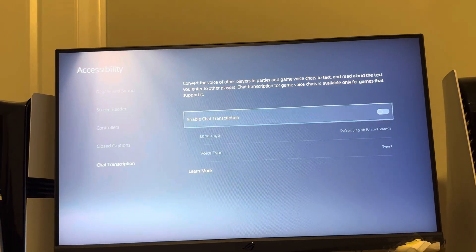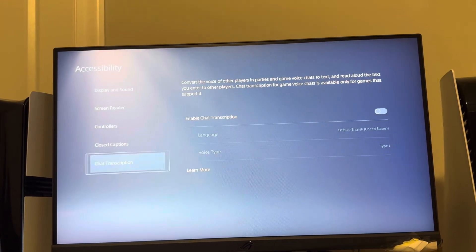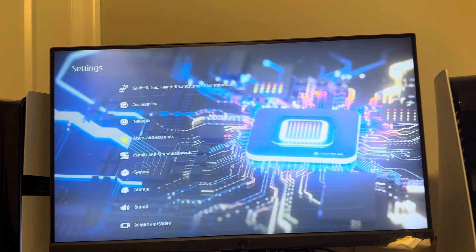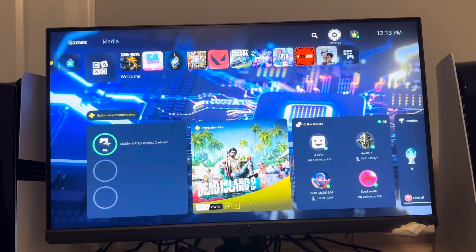So yeah, that's how you do it on the PS5 Pro. Let me know if this video helps you out and I'll see you on the next one. Peace.